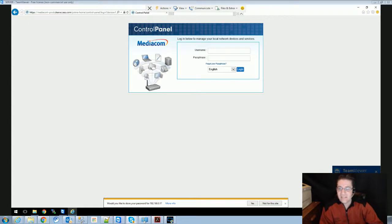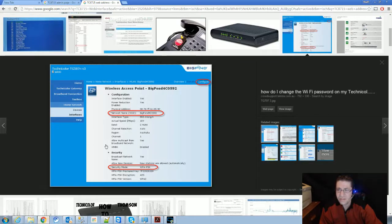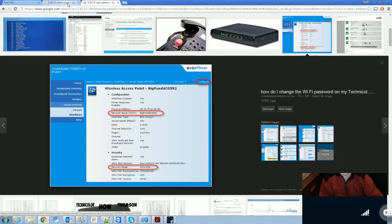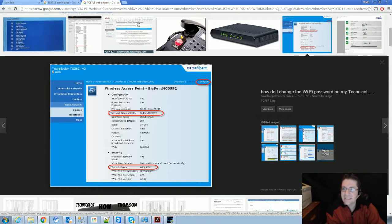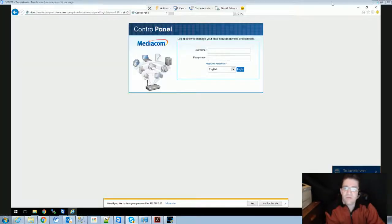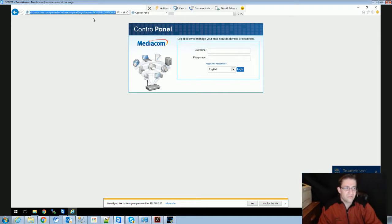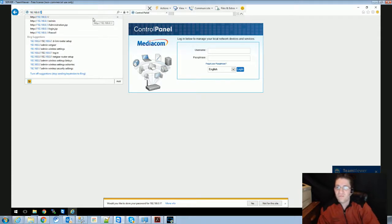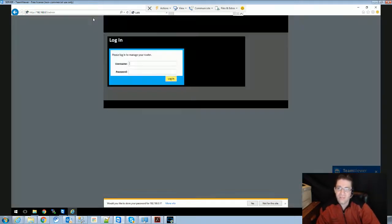He is using a Technicolor router which does not have the same stuff like the other Mediacom routers do. This one is a TC8715 and the way we found his address is by typing in 192.168.0.1 forward slash admin. That's all you have to type.